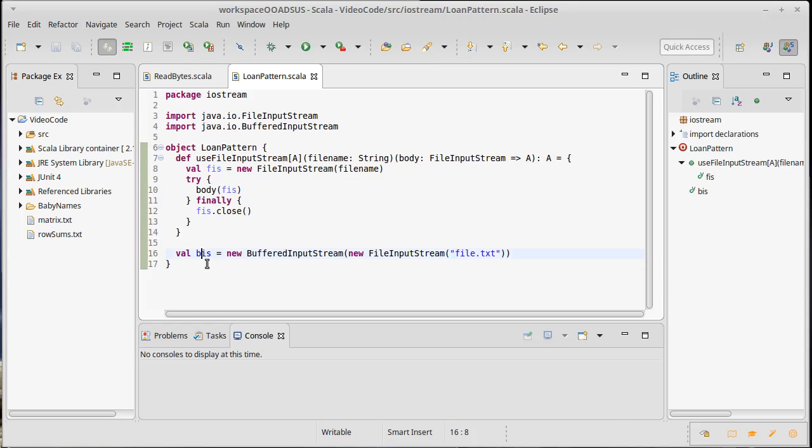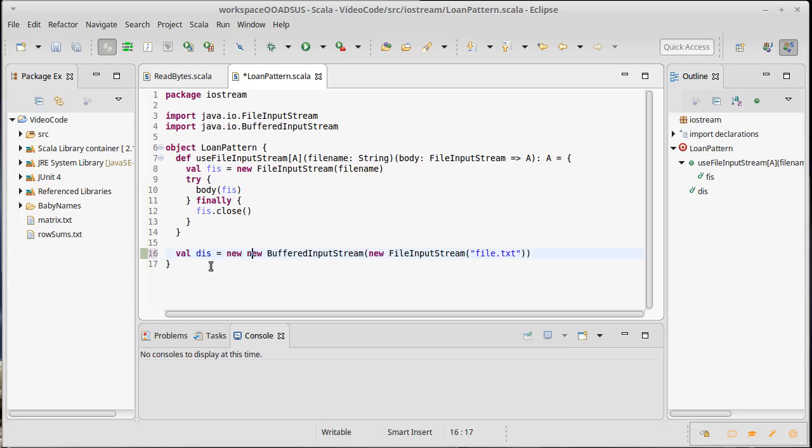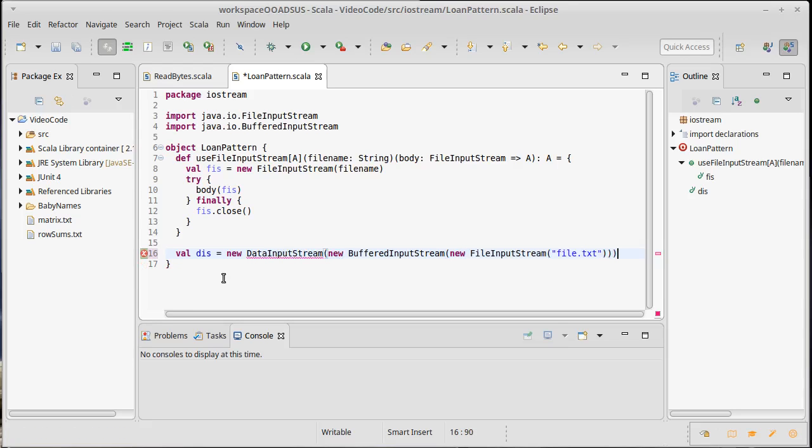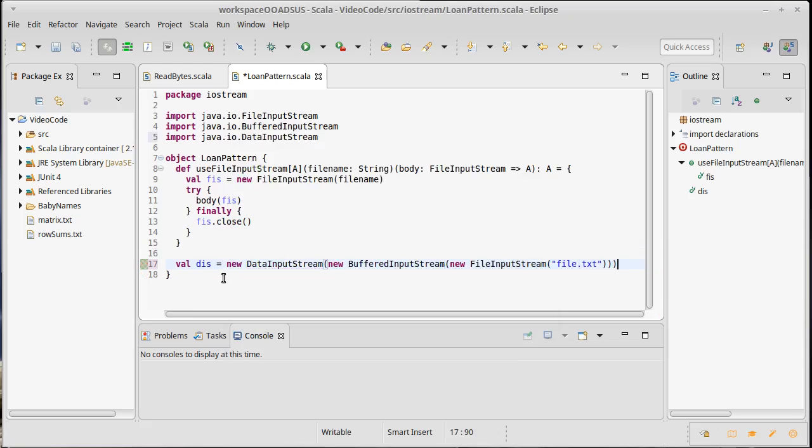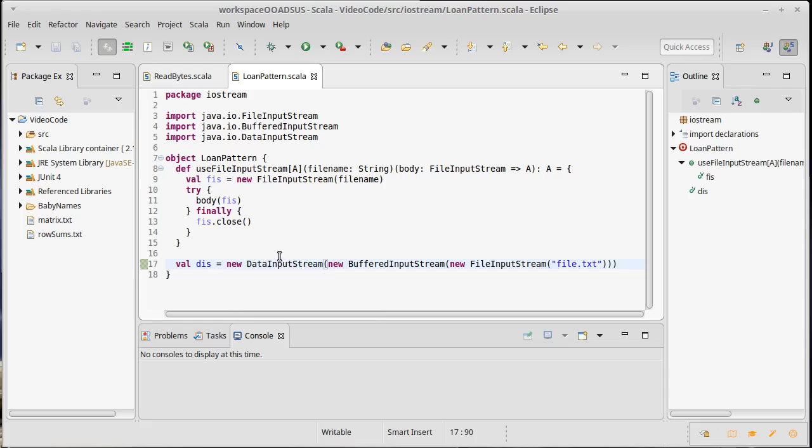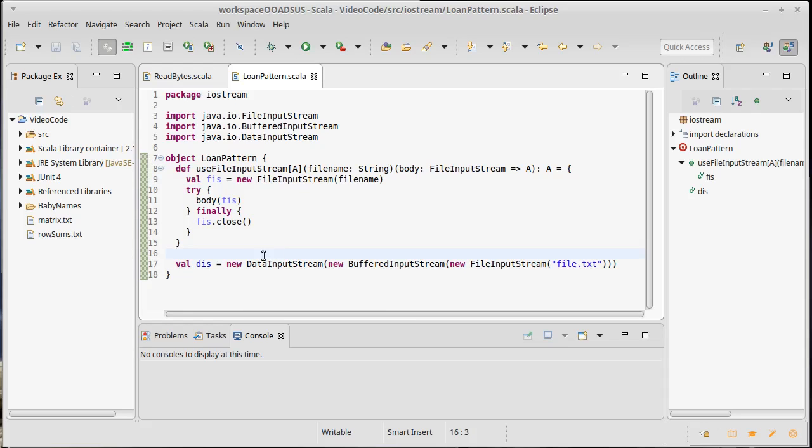If I wanted to read binary data from a file, I would wrap a data input stream around a buffered input stream around a file input stream. I have the buffer in the middle to improve my efficiency, and I have the data input stream here to actually make it so I have methods for reading full ints and doubles. Of course, the stuff that I had written had to be written out that way.